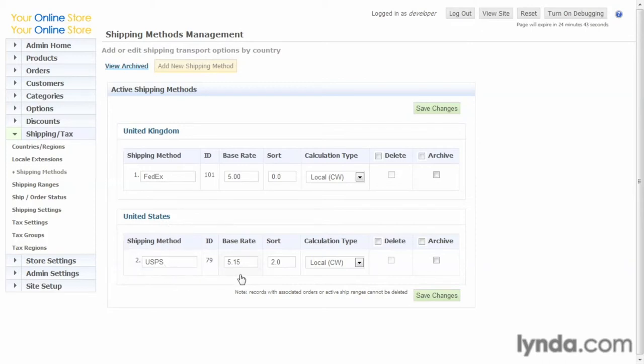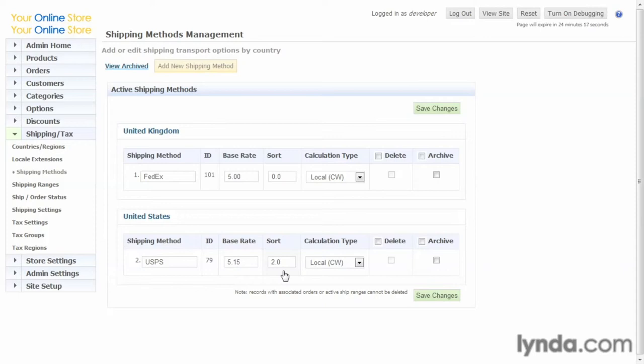A base rate. Again, that's a flat rate that's charged no matter what, and that's basically any other shipping costs will be added on top of that. And a sort field. So if you have multiple shipping types, you can force the sort order in which they appear.